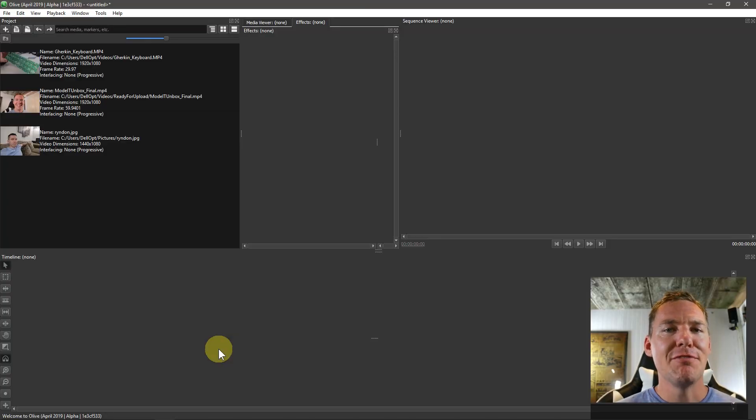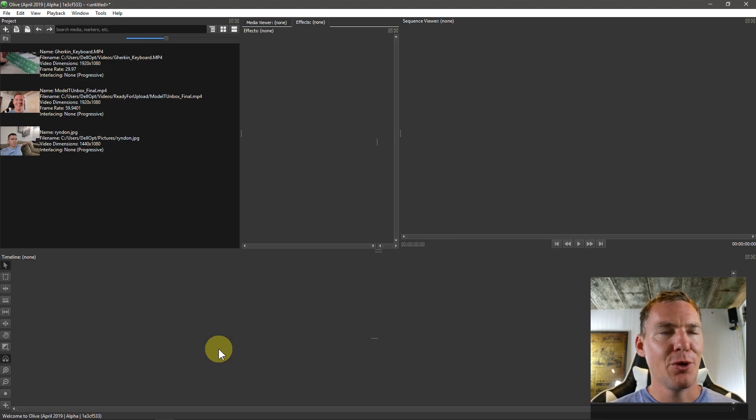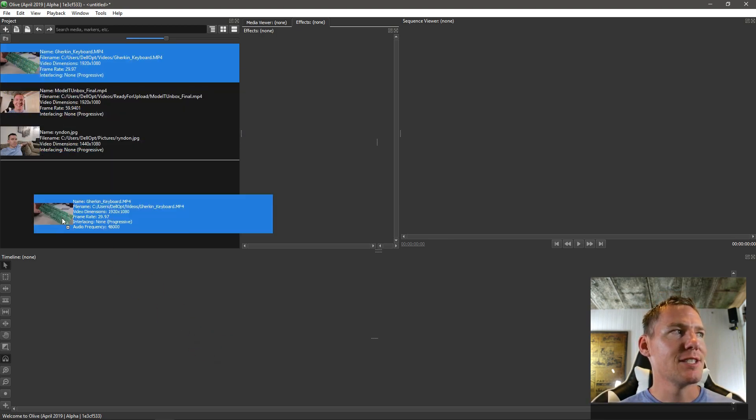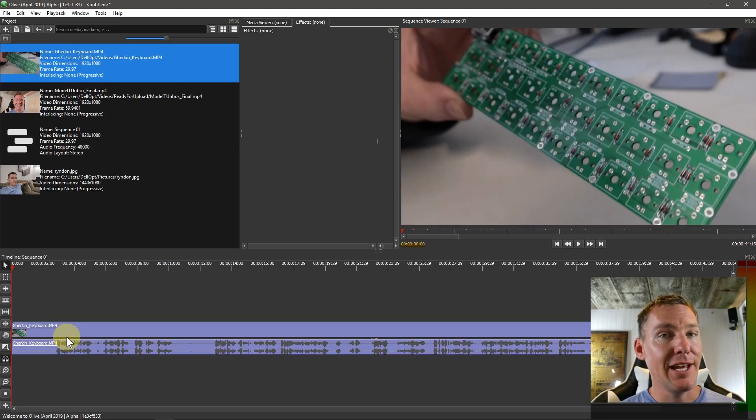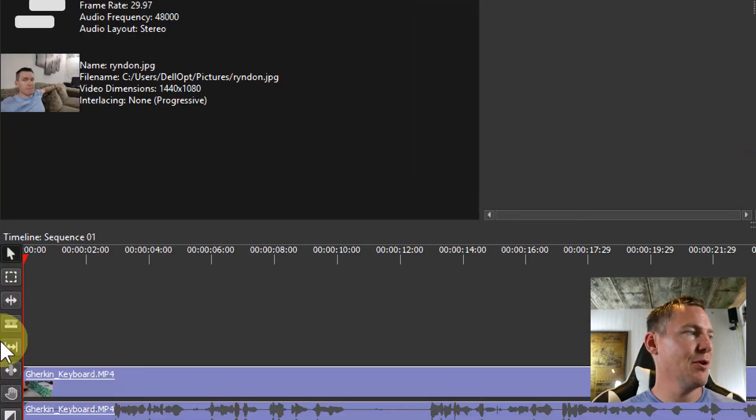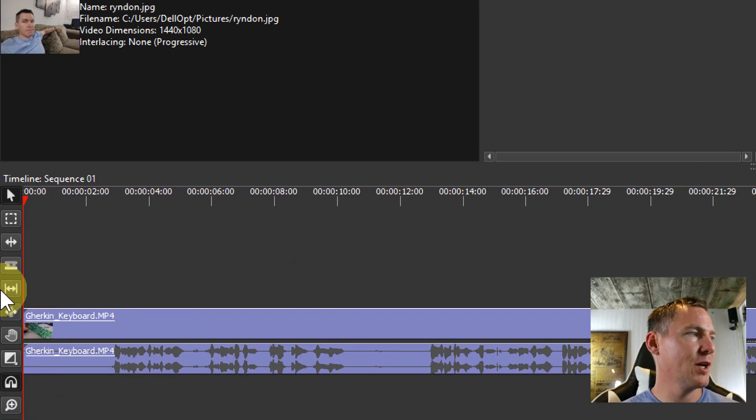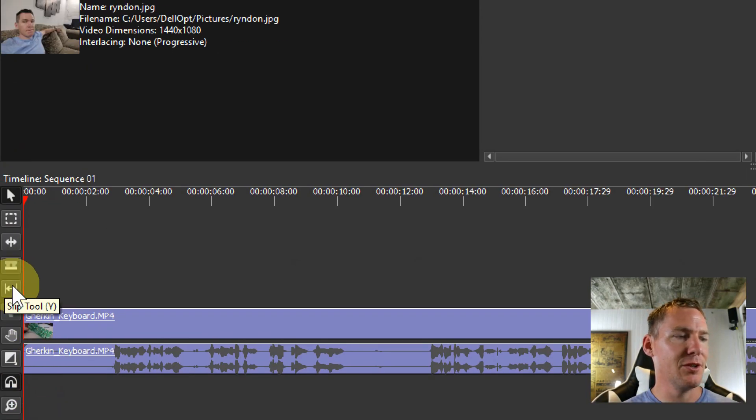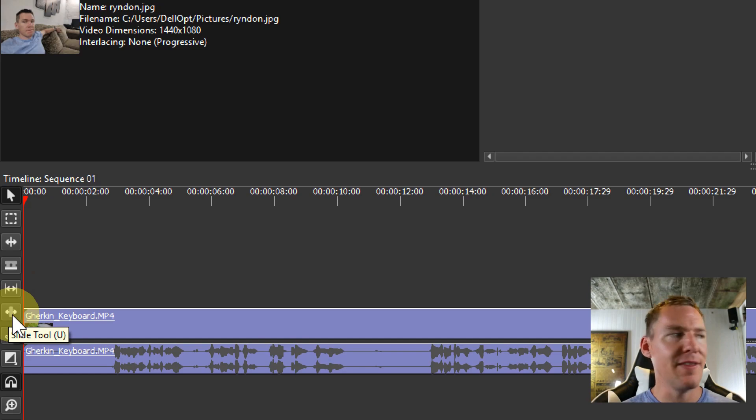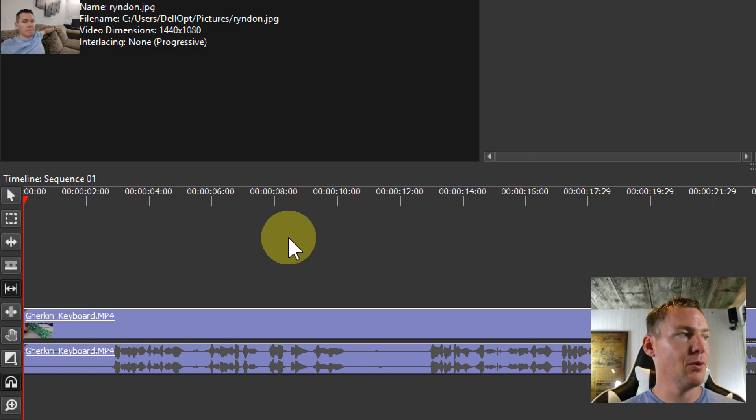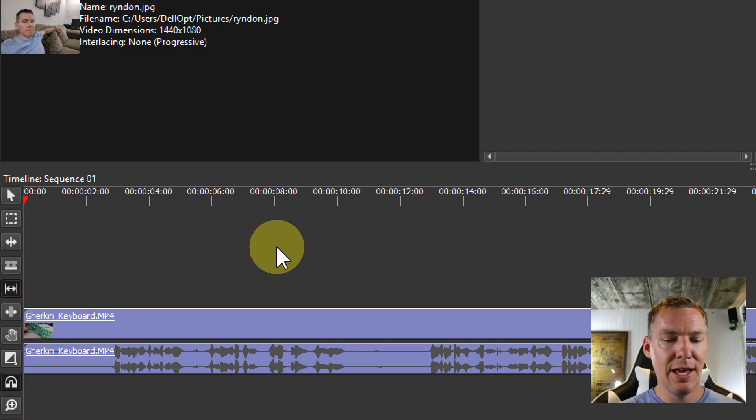Welcome back to another Olive video editing tutorial. In this video, we're going to be looking at the slip and slide tools. These tools can be found over here underneath the razor tool. We have the slip, which is Y for the shortcut to access it, and then slide U. So we got Y and U to access those.